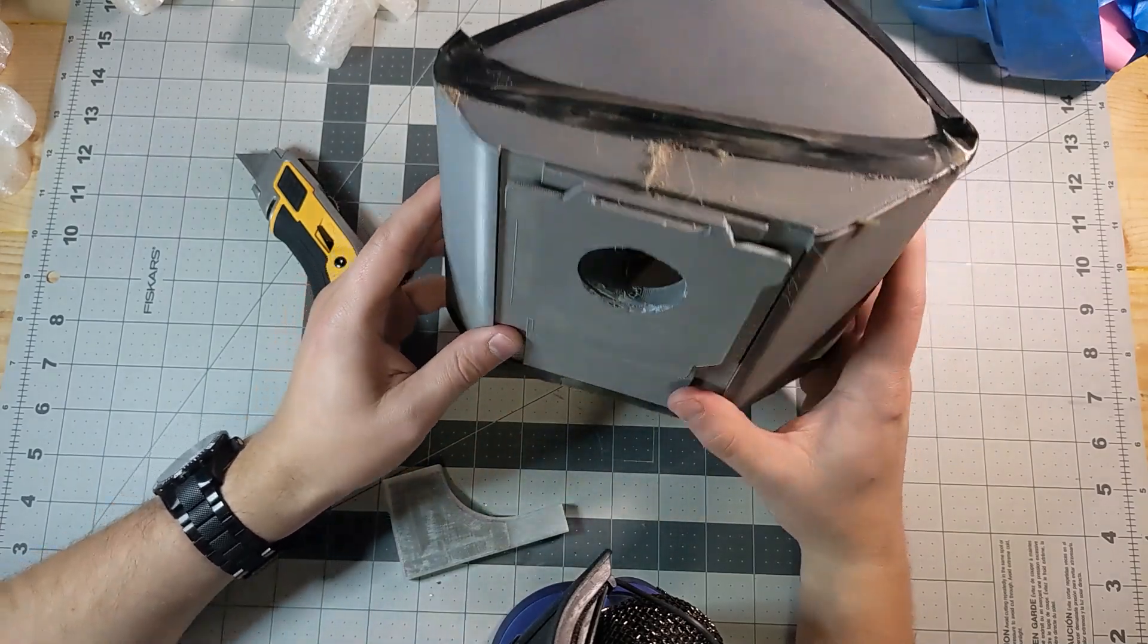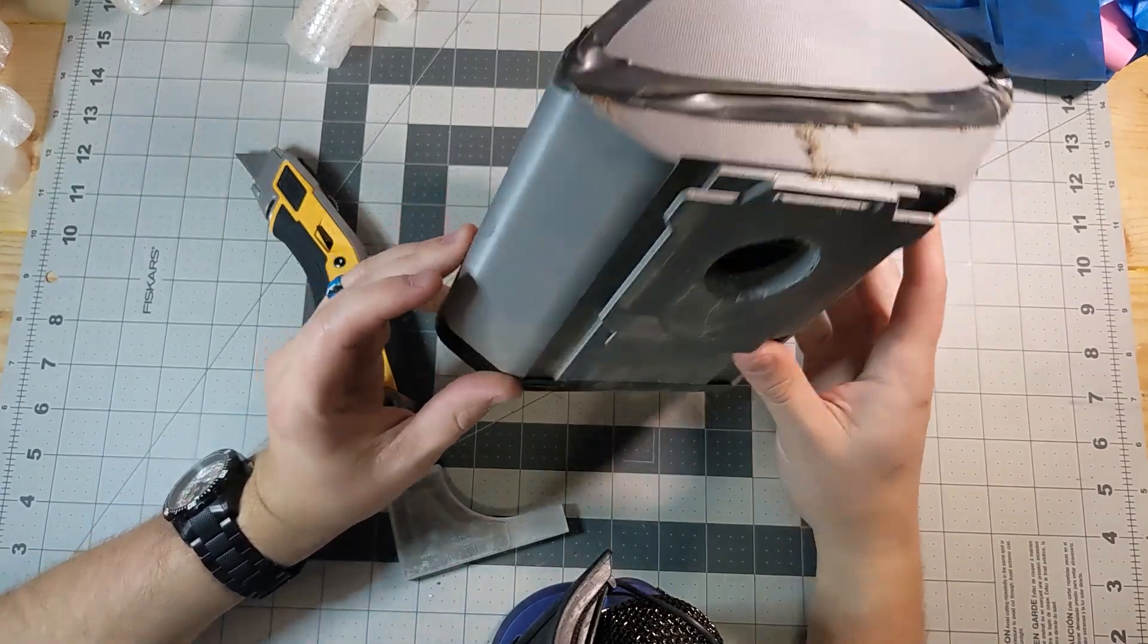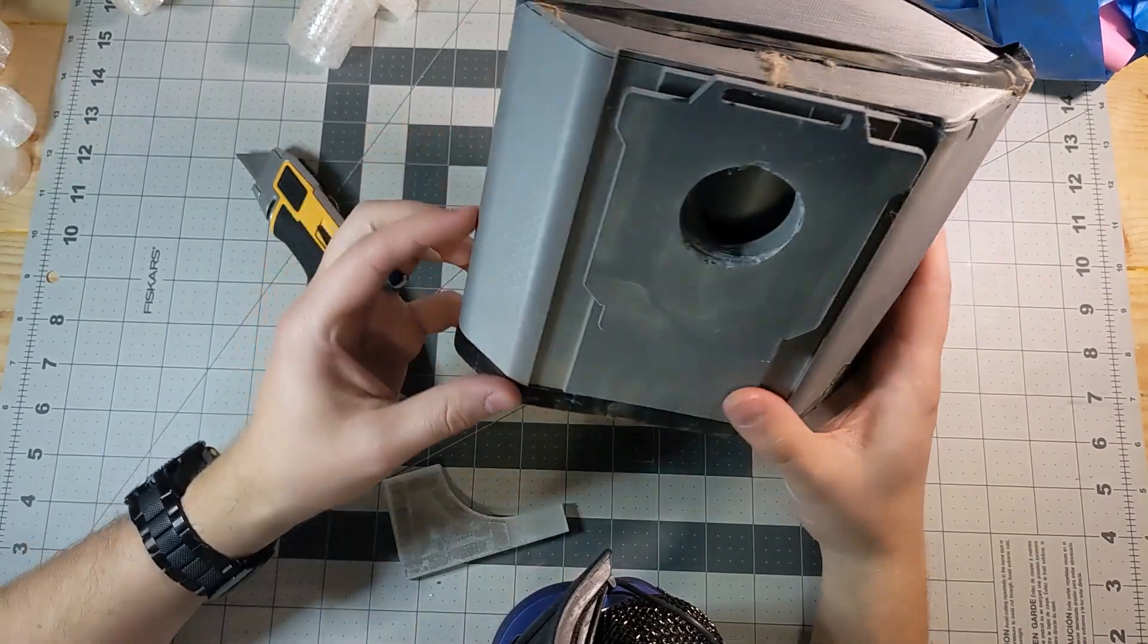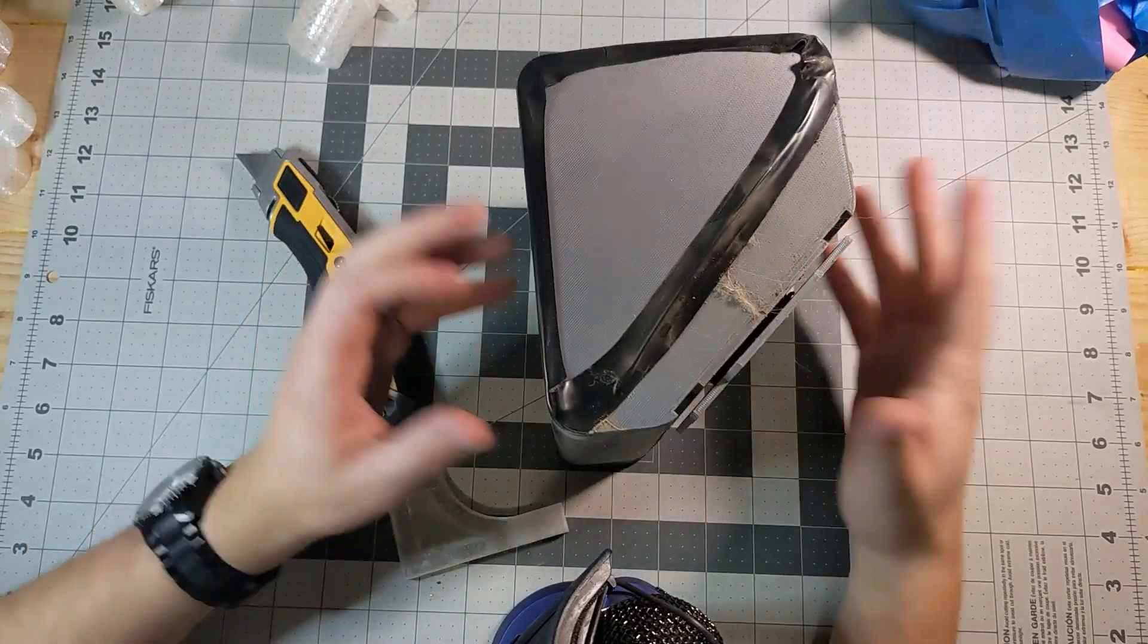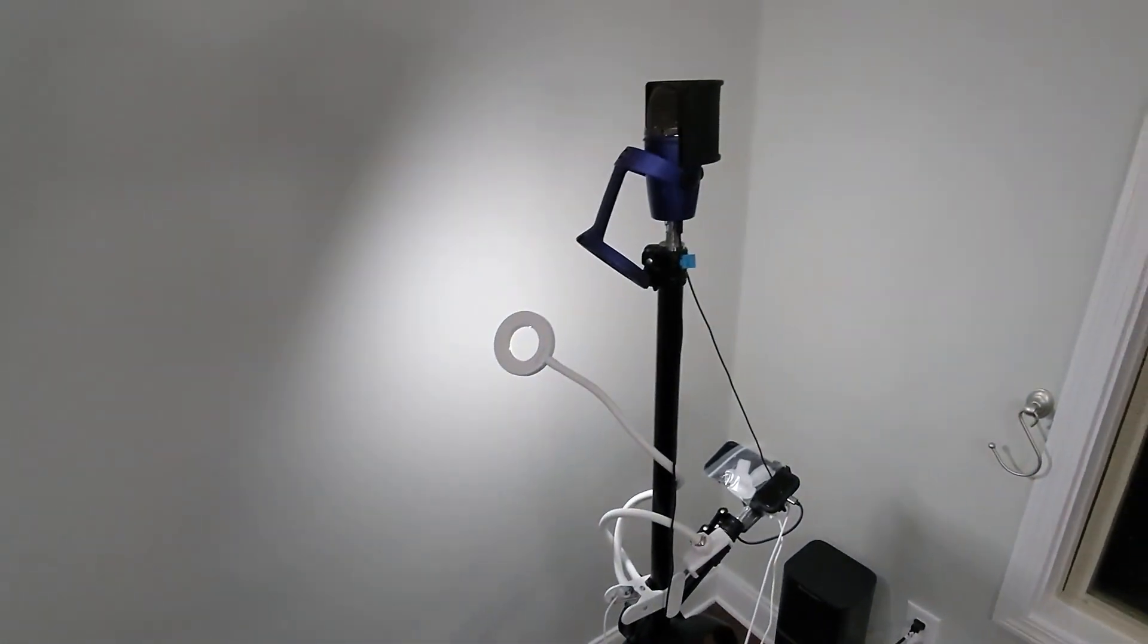This is the Dyson Cyclone mod for my Roomba S9. It looks a little dirty and it is a little dirty. I ran some tests.